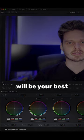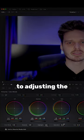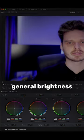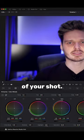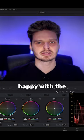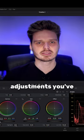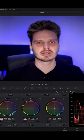These three scrollers will be your best friend when it comes to adjusting the general brightness of your shot. Once you're all happy with the brightness adjustments you've made on your shot,